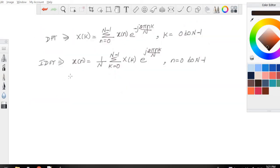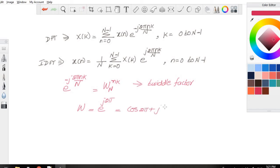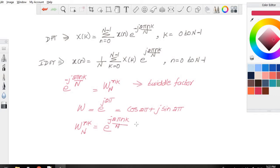In the DFT and IDFT expressions, we have a term e^(−j2πnk/N) as well as e^(j2πnk/N). The equivalent term for these is given as W_N^(nk). If there is a minus sign, it is W_N^(−nk). This term W_N^(nk) or W_N^(−nk) is called the twiddle factor. The numeric value of W is e^(j2π), which is cos(2π) + j sin(2π).